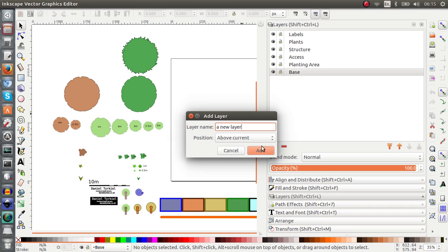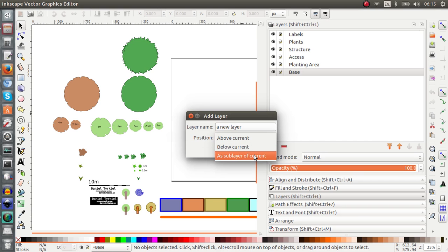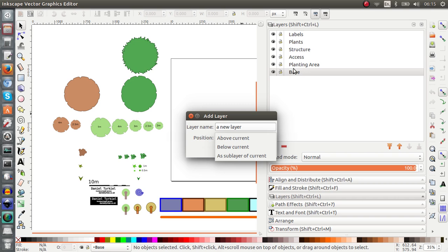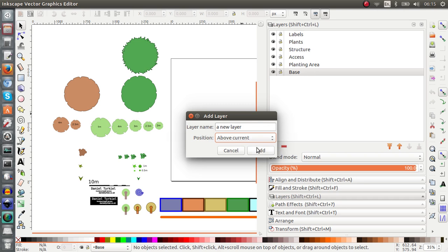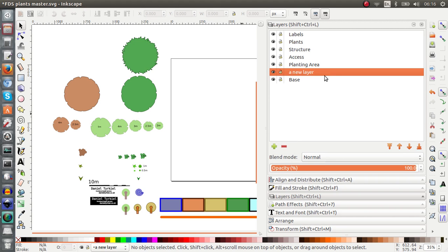And it gives you the choice of above current, below current or sub layer. I usually just put above current so my current layer is base. It's here, I'm in the base layer now so by putting above current here and adding, the new layer is created above the base. Now I don't need this layer so I can remove it.